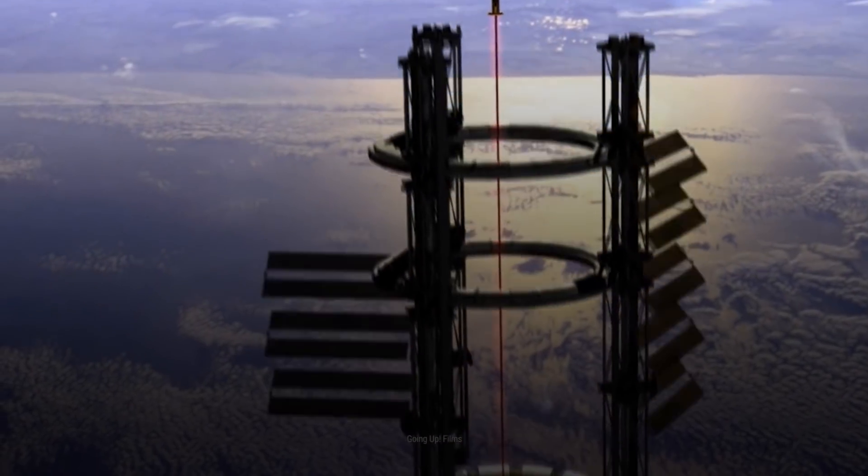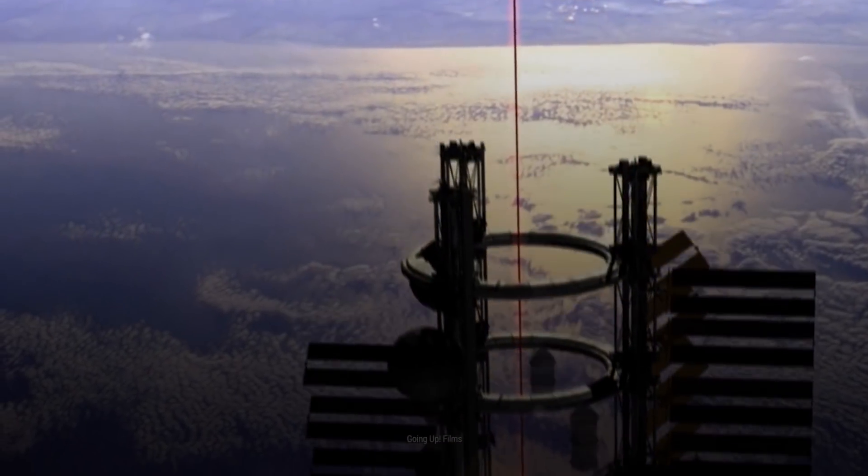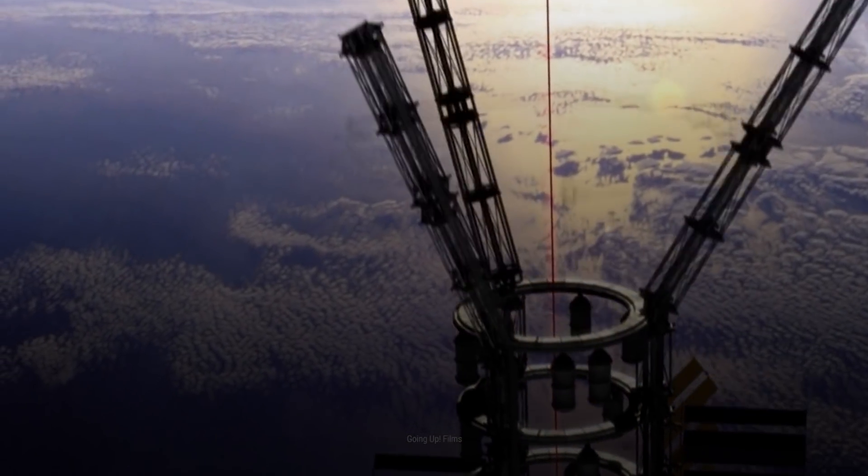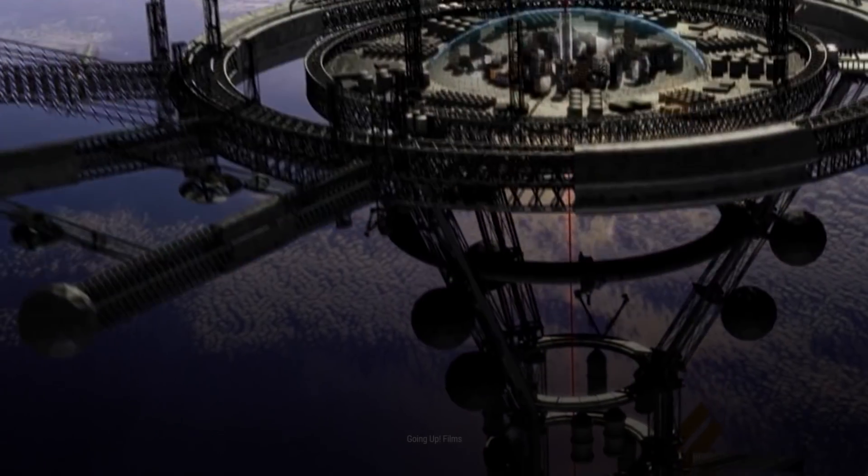But scientists tell us that there would also be a slew of technological, logistical, and political hurdles to overcome. Would it even be worth it?